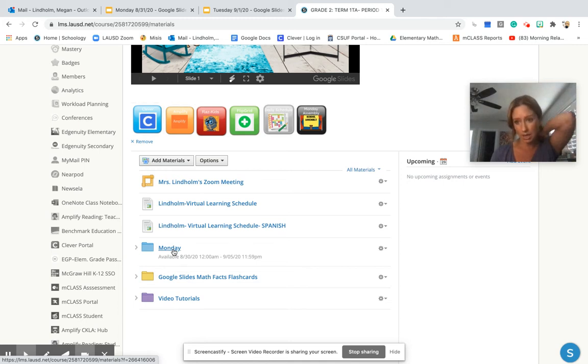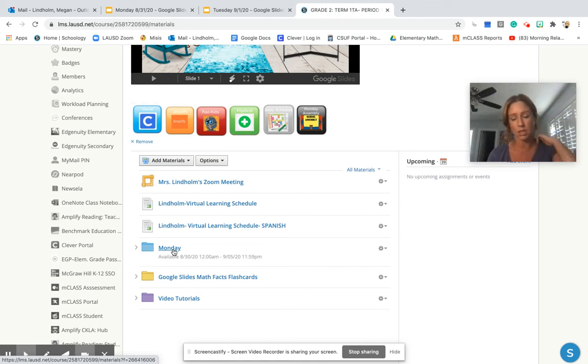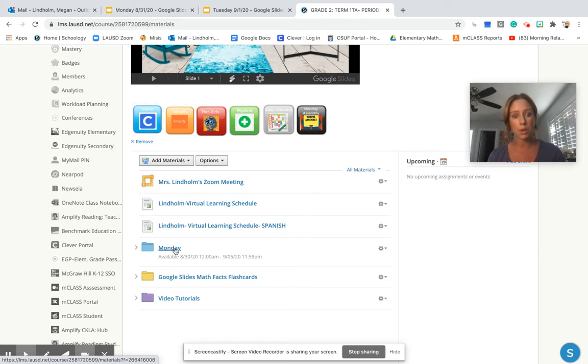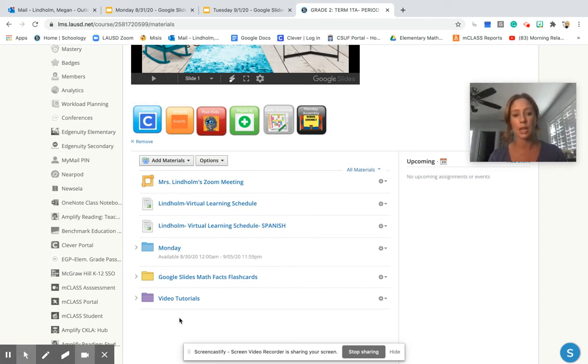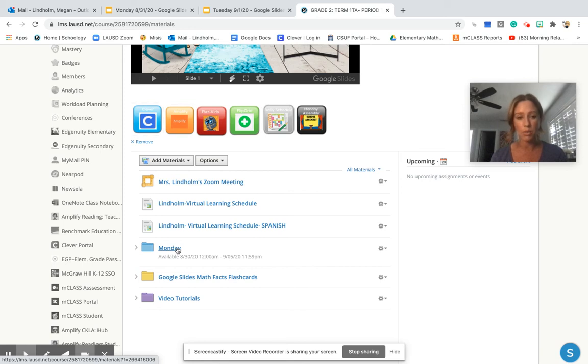I stated this before, as we become more familiar with this learning management system, Schoology, I will start putting folders for every day of the week where the kids will be completing their independent work. So here's our Monday folder.